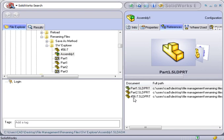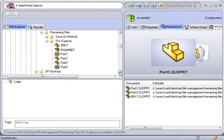In fact, Part 3 no longer exists. SolidWorks Explorer did not create a copy of Part 3 called 456-7. It simply renamed the existing file.